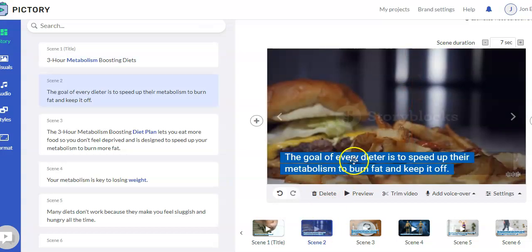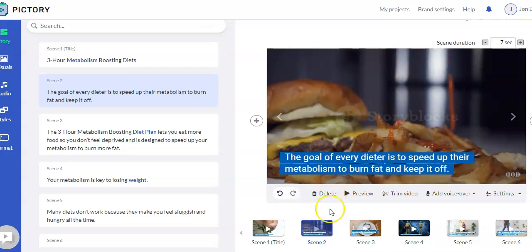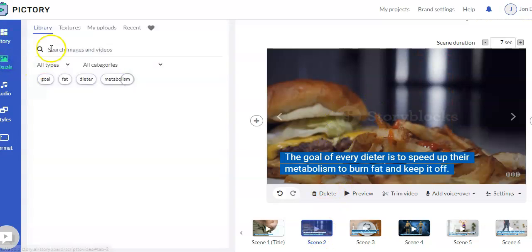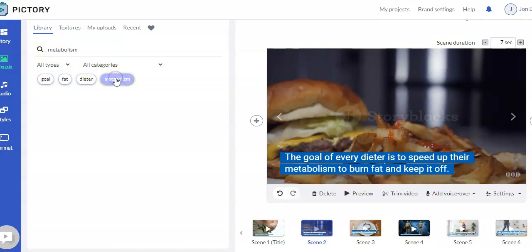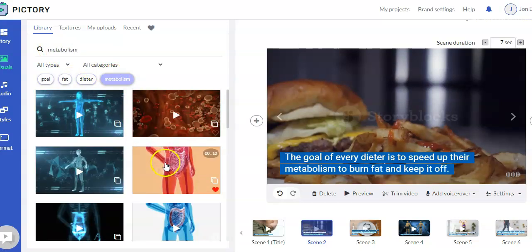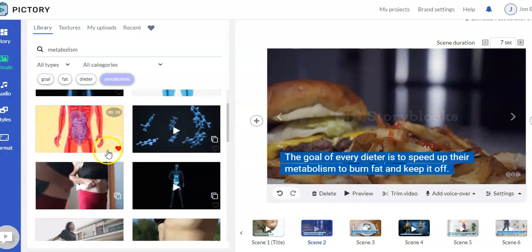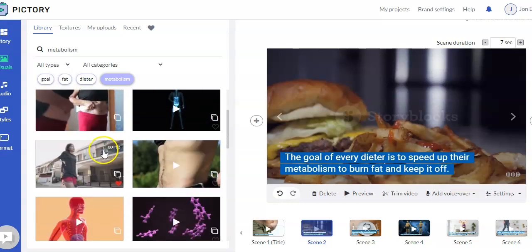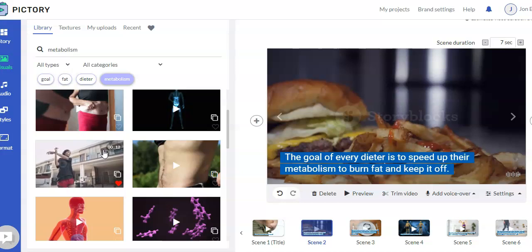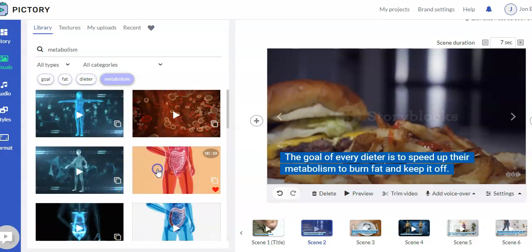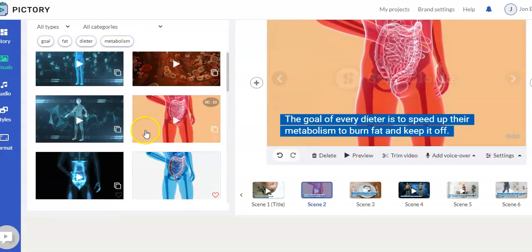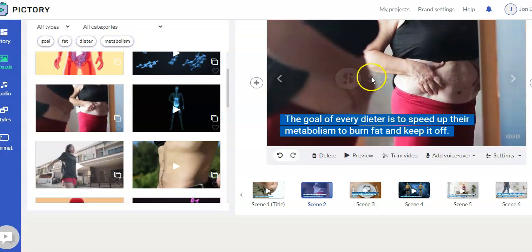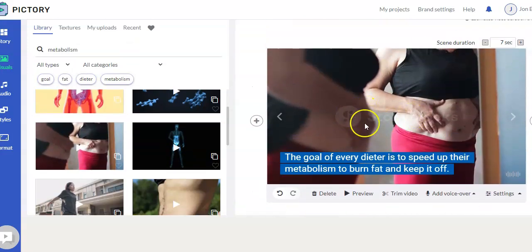So, we go to visuals, and then maybe instead we want to find images that are related to metabolism. So, metabolism usually has to do with digestion, energy. So, you could maybe pick one of these. You certainly could do something like this. You just click on the video, and again, it will replace it. And you just go through and do that for every one.